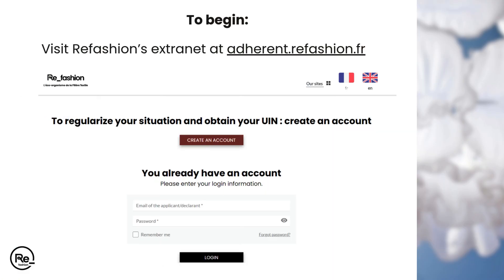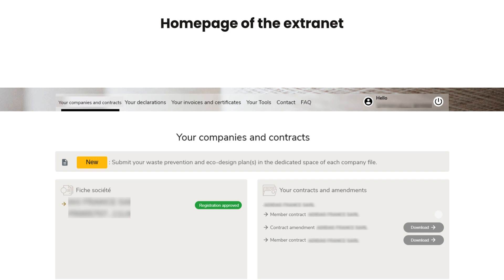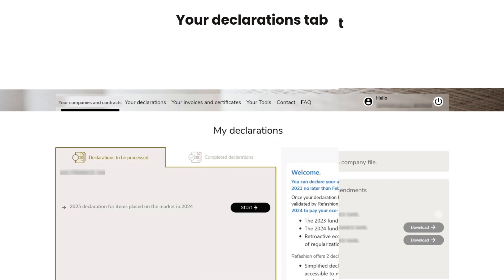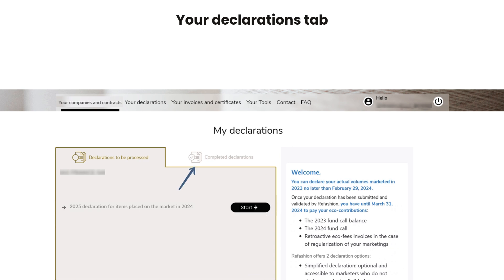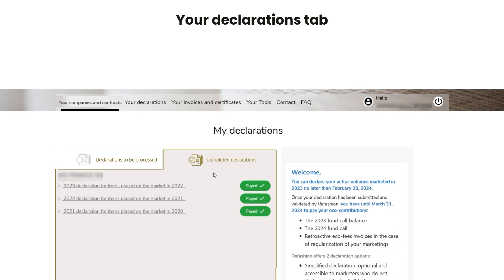To begin, visit Refashion's extranet using the URL displayed on the screen. On the home page, verify that your contracts are signed by using the access button. Next, navigate to your declarations tab. In the declarations to be processed section you will find a button to access the space for declaring your items placed on the market in 2024. In the completed declarations section you can review declarations from previous years if applicable.